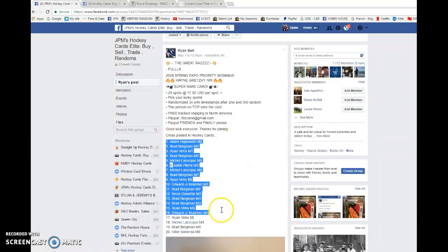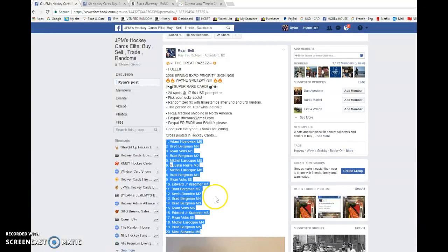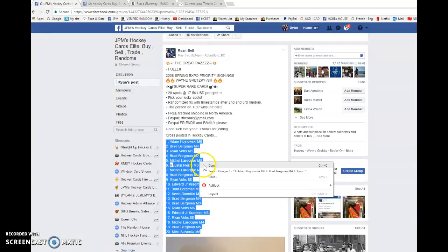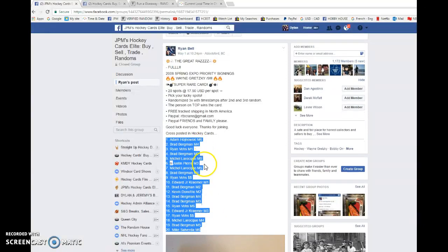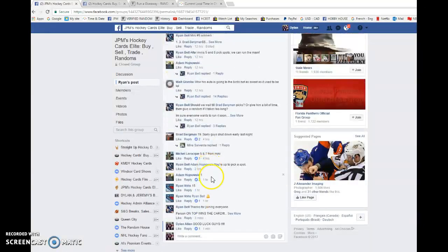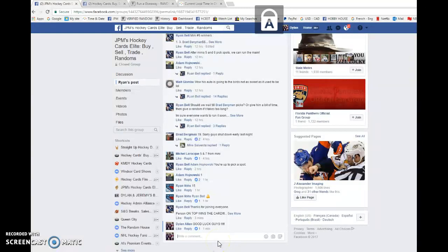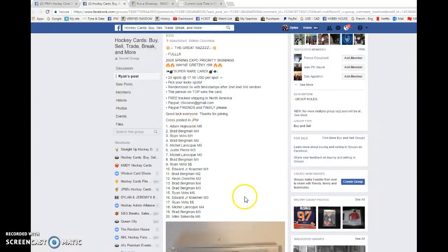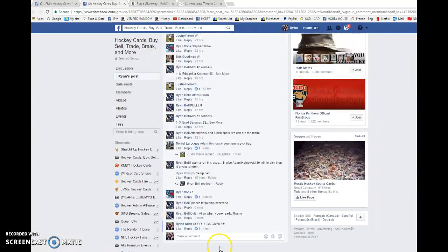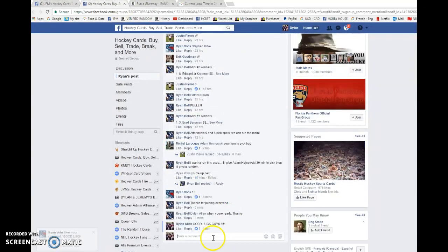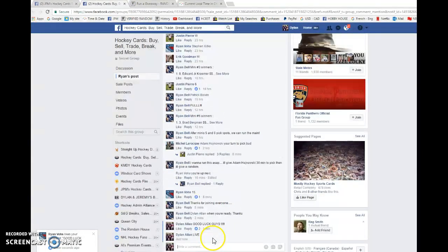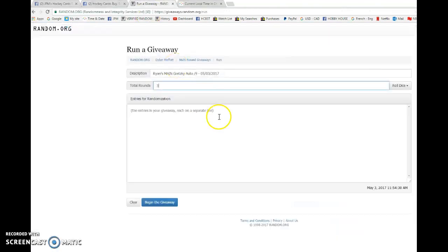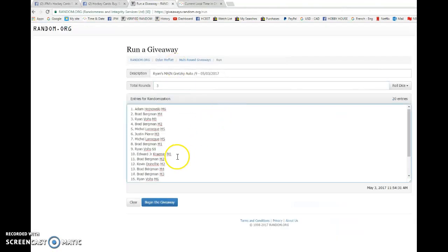Adam, you're in spot number one. Mike's in spot 20. We're going to copy the list here and get started. This is in two groups, JPMs and hockey cards by sell trade. So good luck to everyone. We're going to get this started.